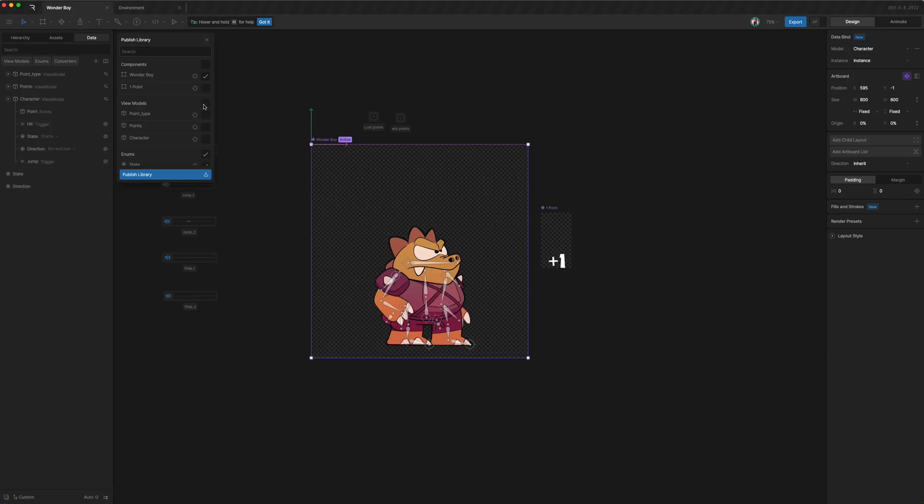And as for view models, let's first deselect everything. As we noticed earlier, we were controlling Wonderboy through triggers and states and that kind of thing. So we have to, if we want it to be dynamic, we probably have to expose character.